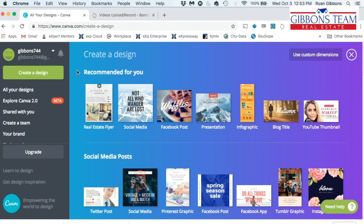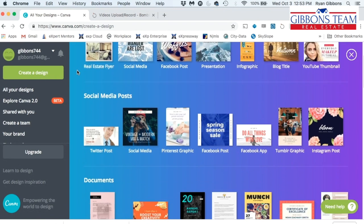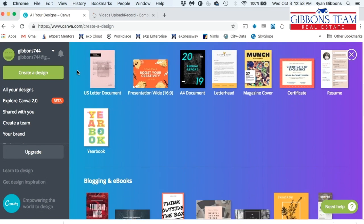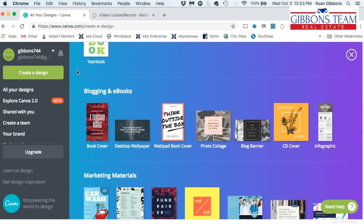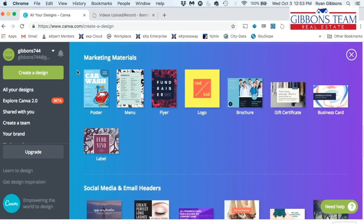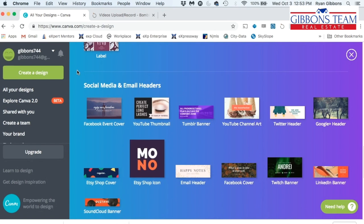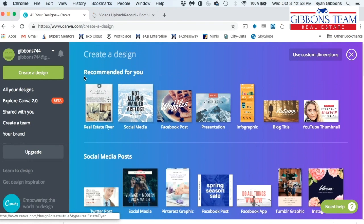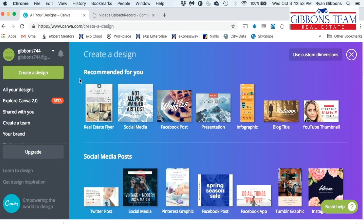If you haven't been here, canva.com is a free service. You can create just about anything that you need involving pictures, social media posts, presentations, eBooks — anything that you really need to create. You can do that here and you can use some of their stock footage or your own.